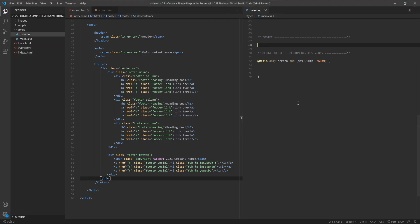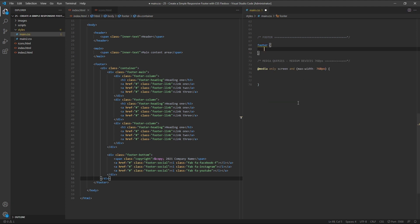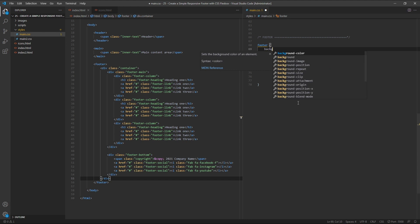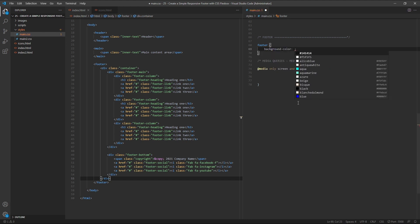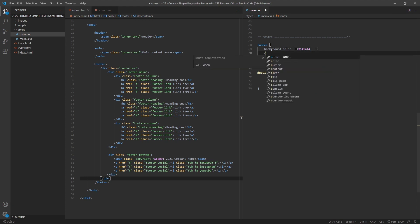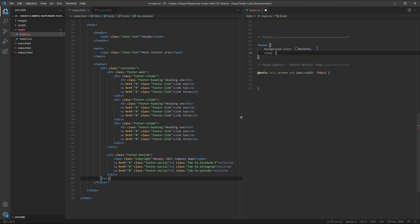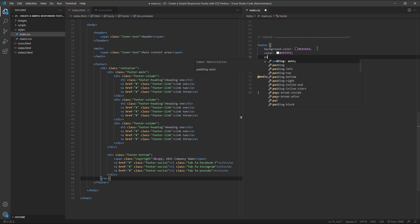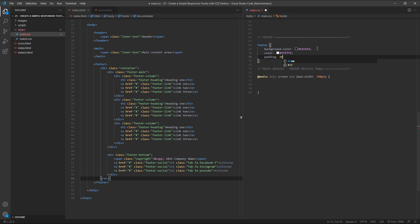I'm going to begin by targeting our footer element and giving it a background colour of #141414, which is just off black. I'll also give it a colour of white, and some padding of 4rem on the top and bottom, and 1rem on the left and right.